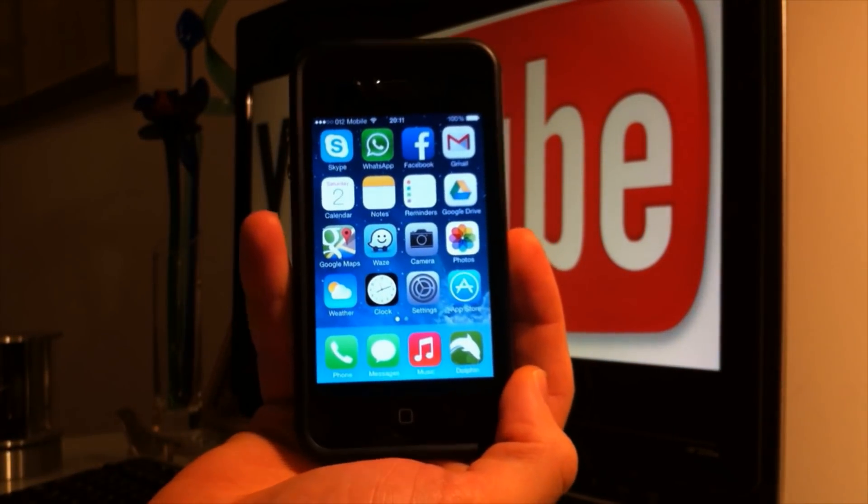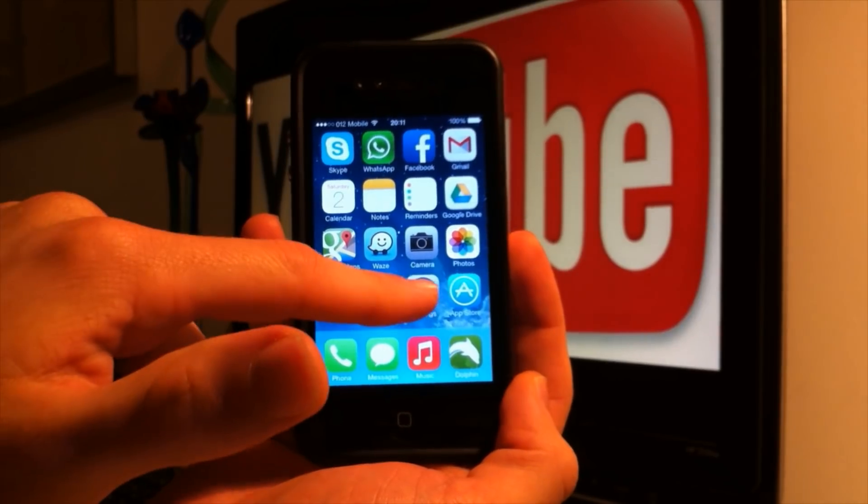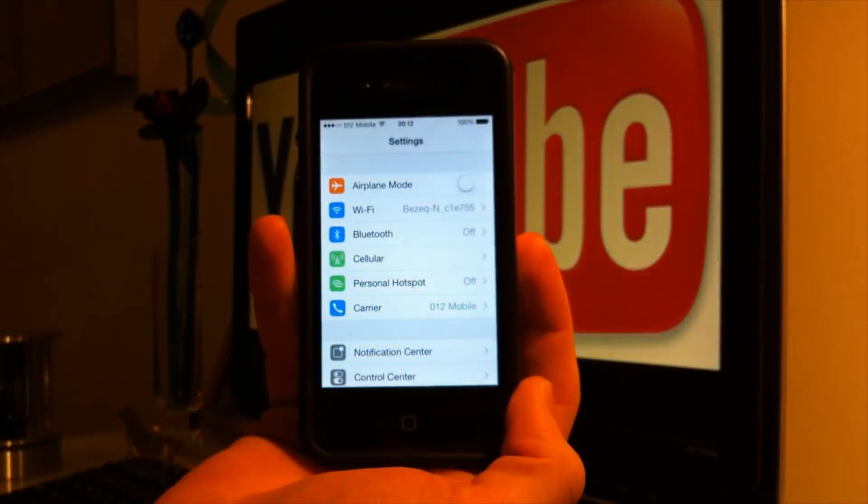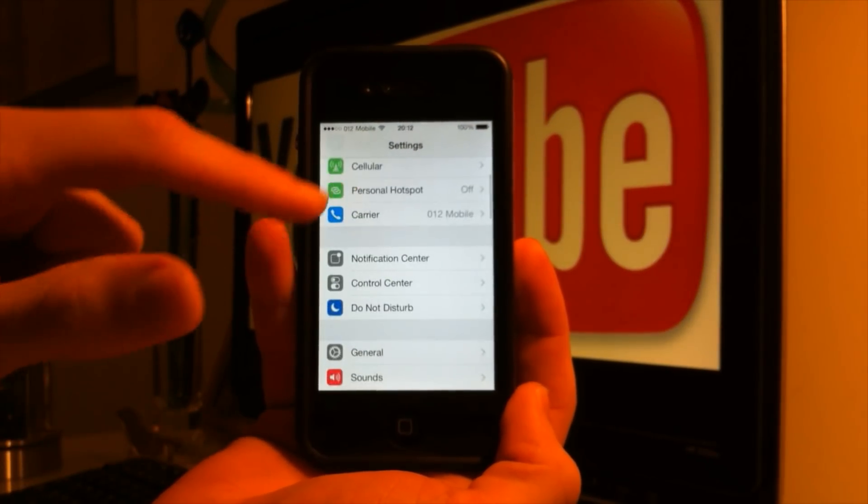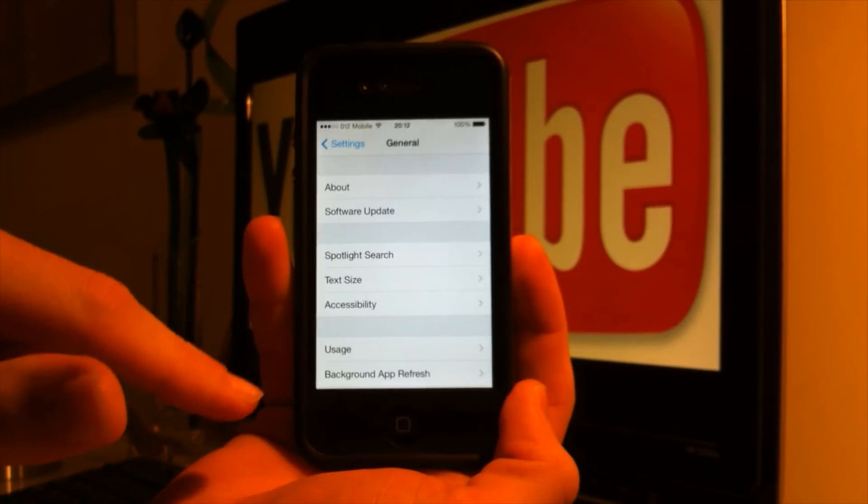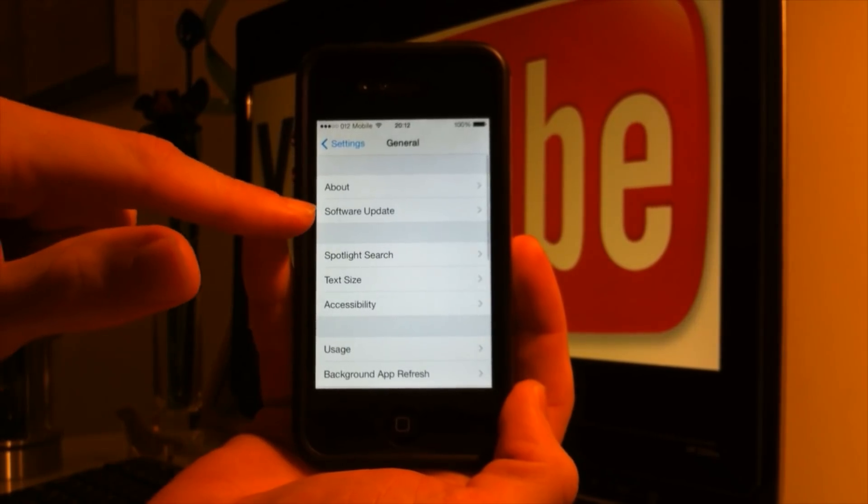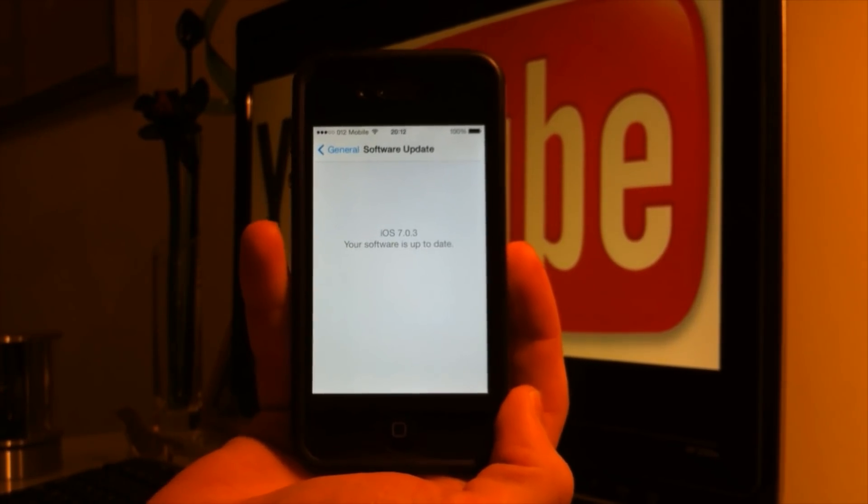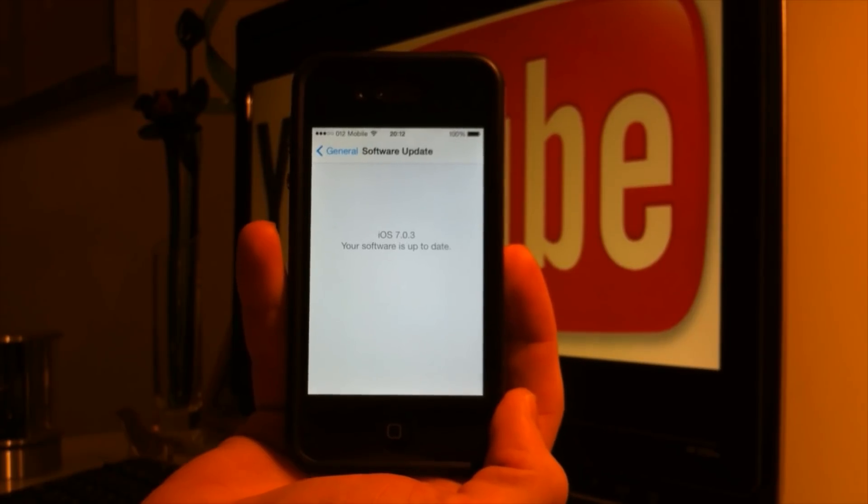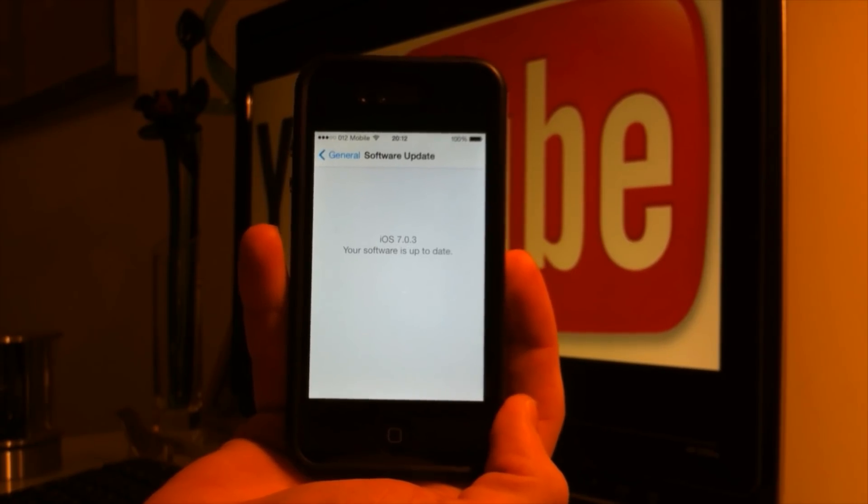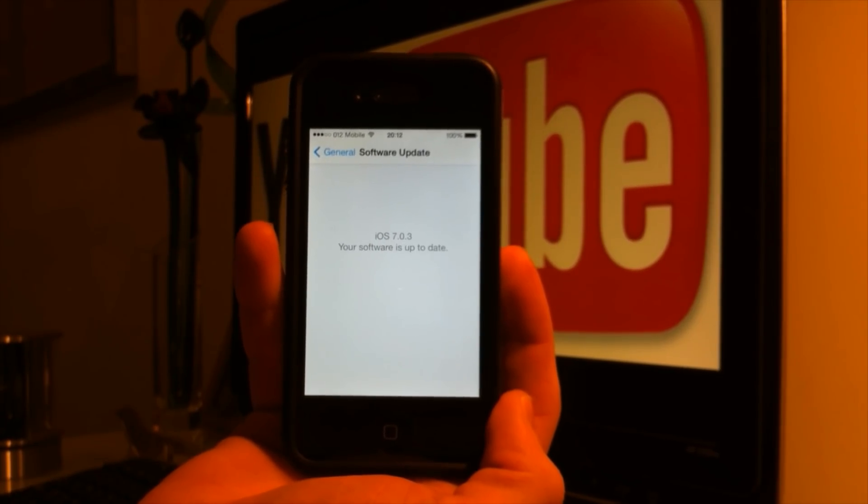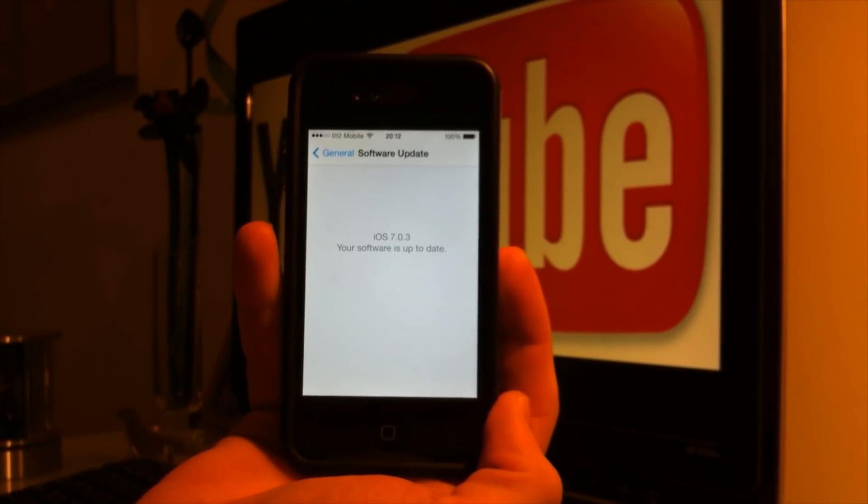First thing you want to do is go into the settings menu. After doing that, you want to go into the general tab and go into the software update tab. You want to make sure you got the latest update installed on your iPhone. Right now, the latest update is iOS 7.0.3.